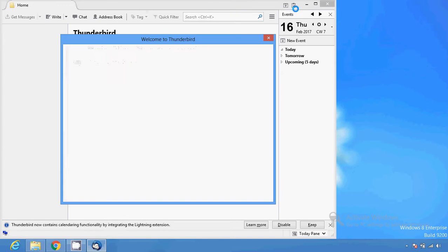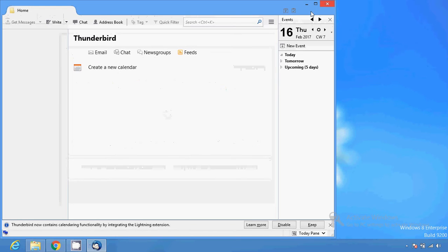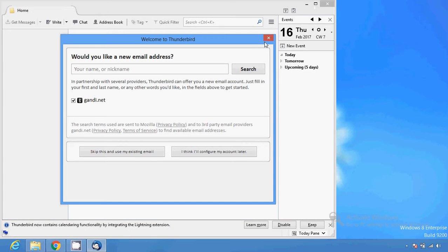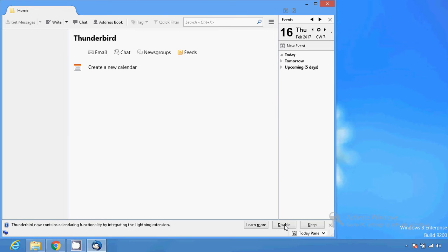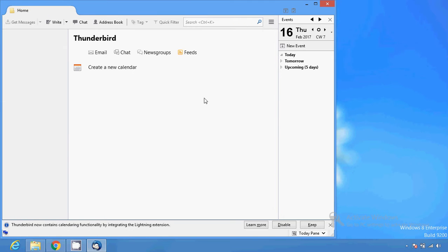You can see here — this is the Thunderbird user interface. Now I have to click on the email section.